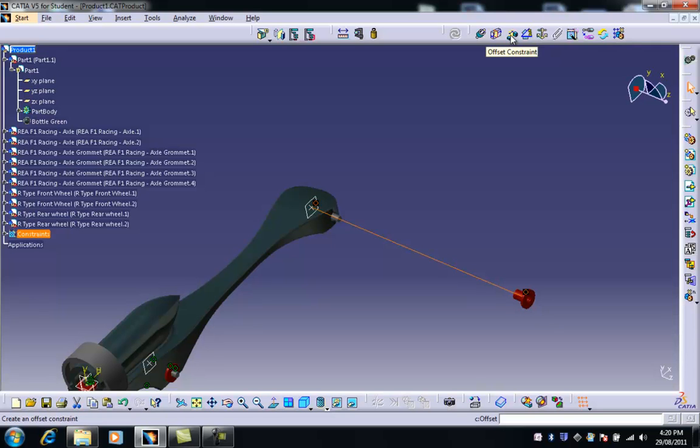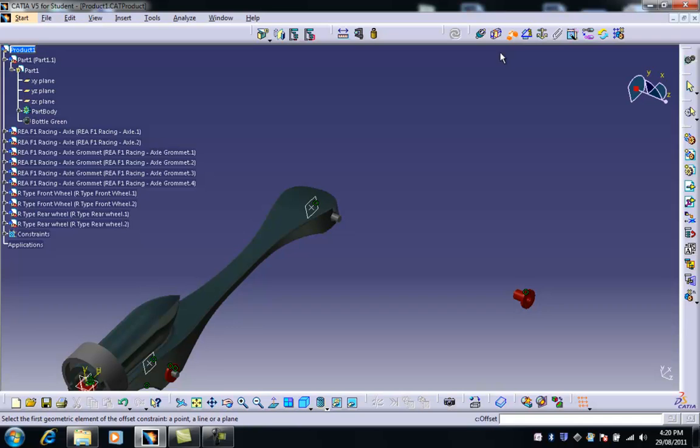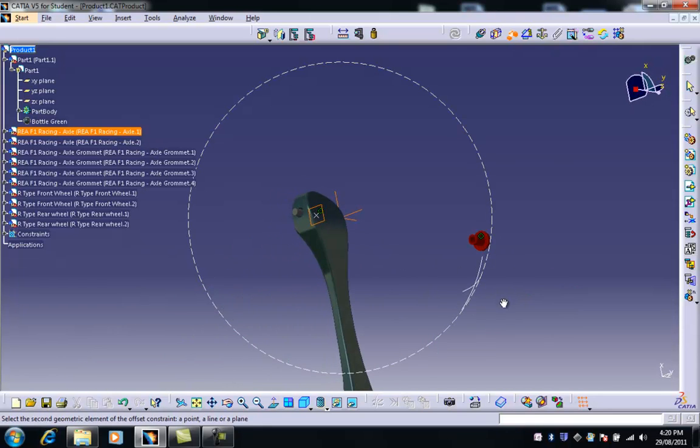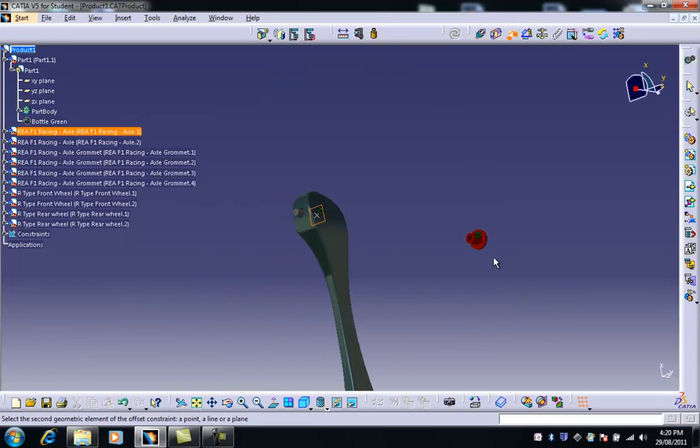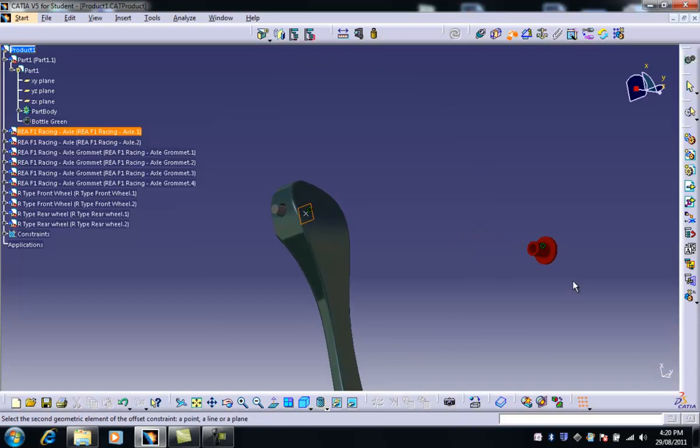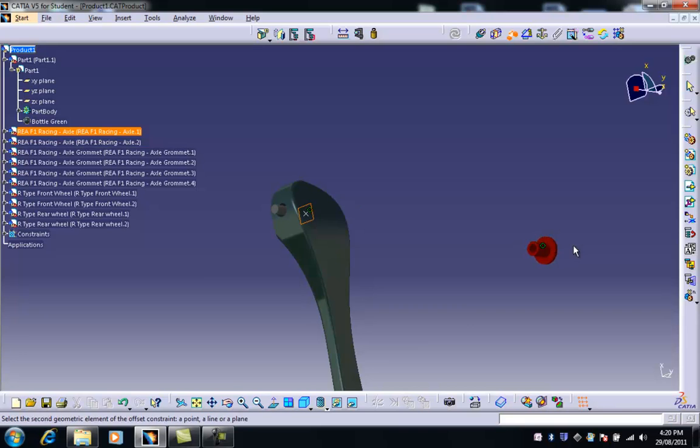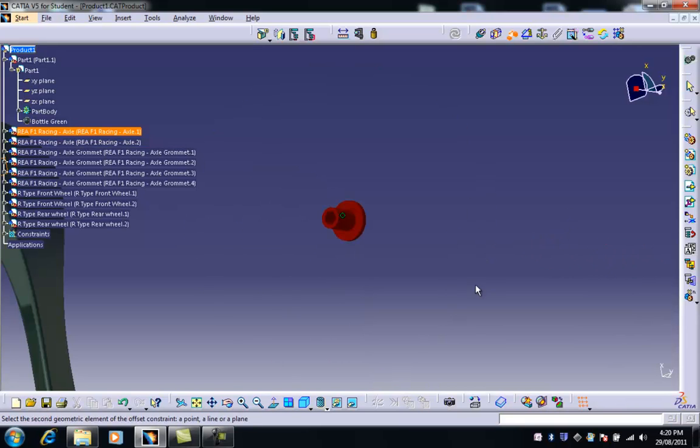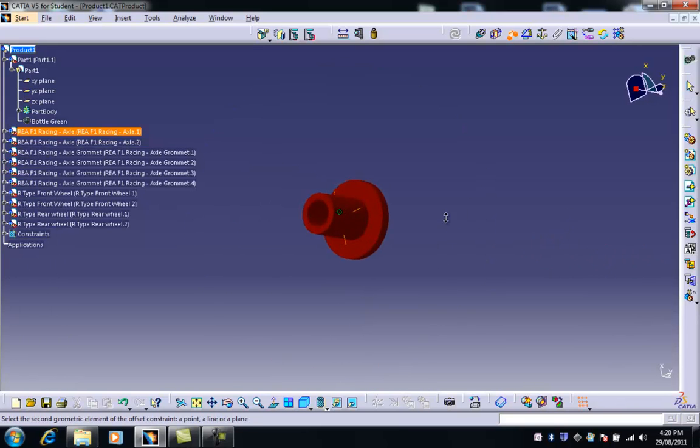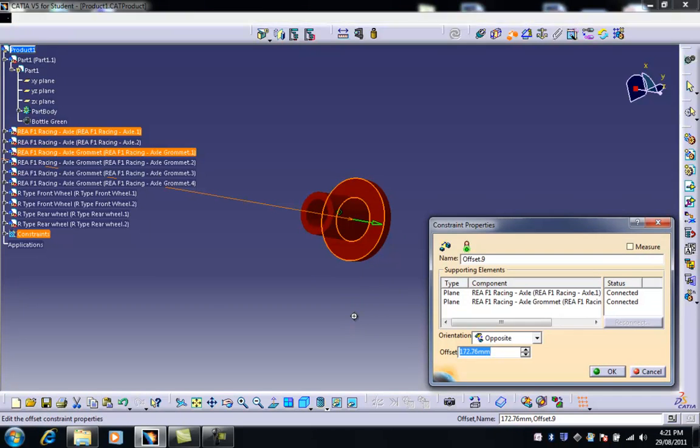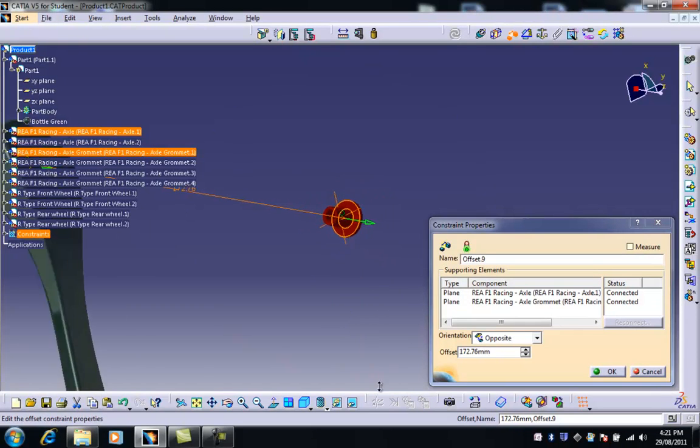So what we need to do here is select that, and then we can select that plane there, that XY plane of the axle, and constrain that against this inside surface. Maybe I need to zoom in a little bit further so it's easier to get hold of. So I'm going to grab that. And at the moment it's telling me that it's 172mm approximately.